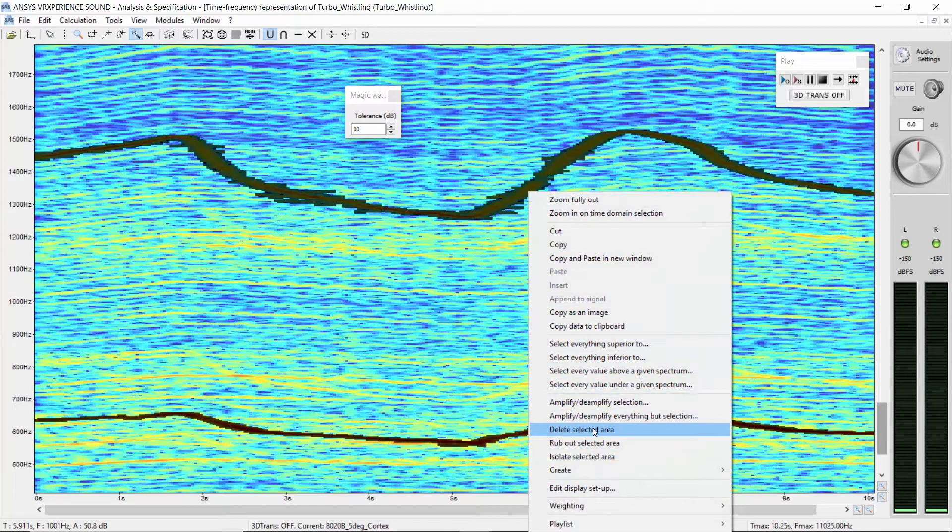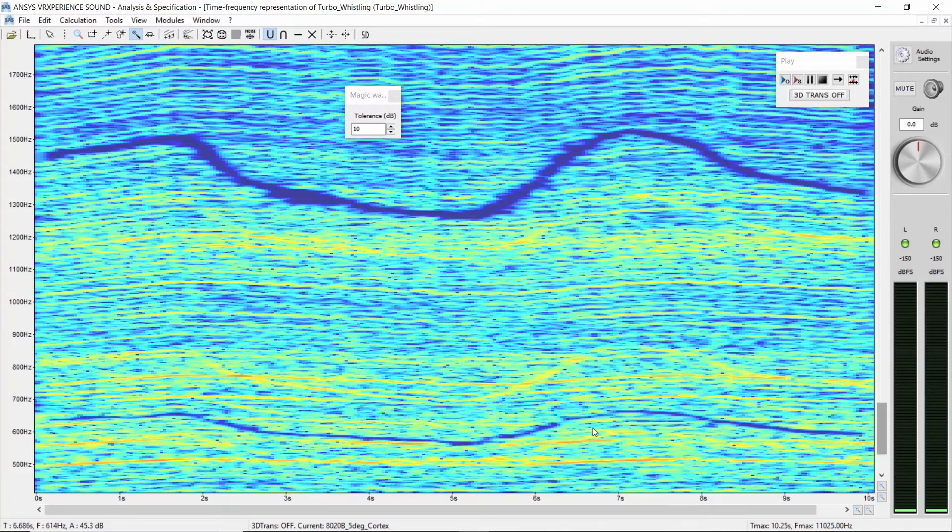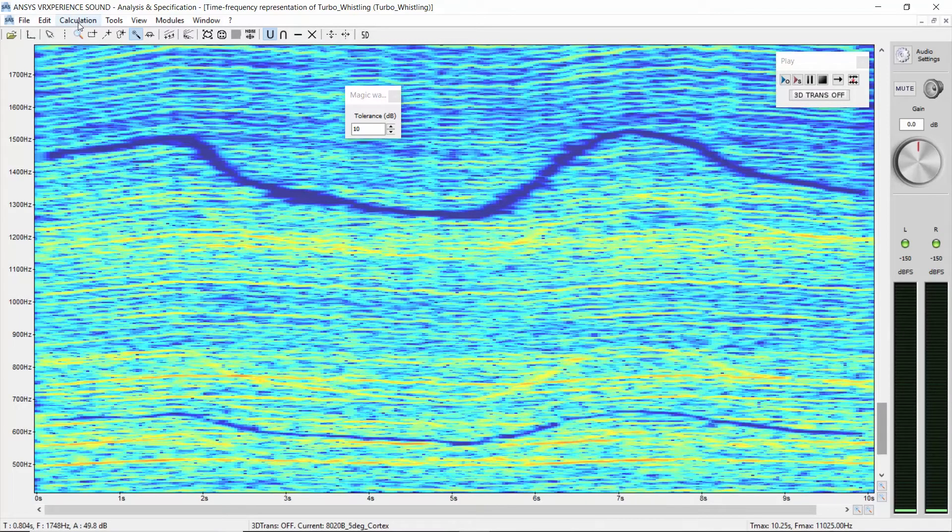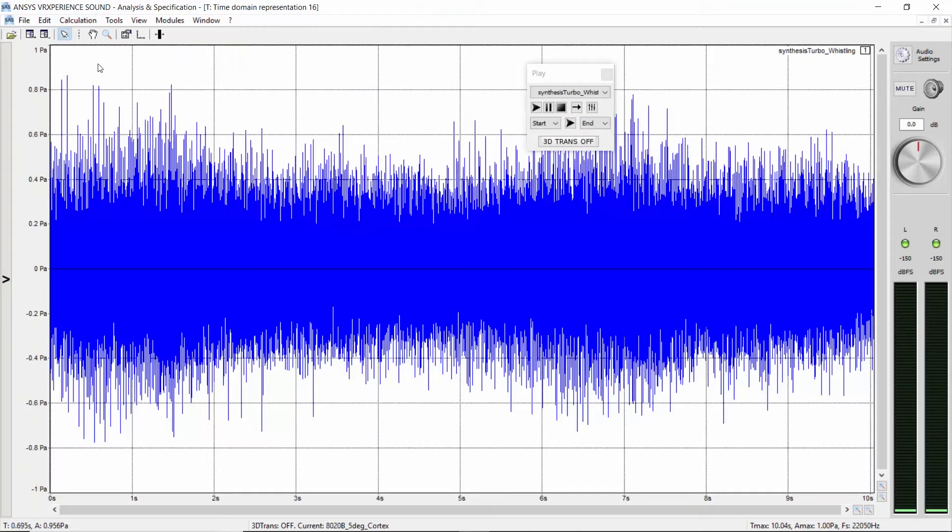Delete the global selection. You end up with a sound without the two components. Same story. Transfer what you have selected graphically in a classical sound file to use it later.